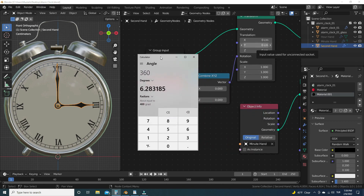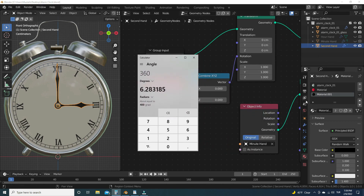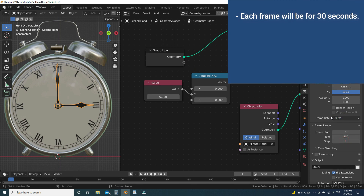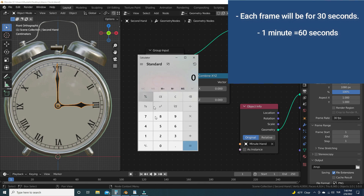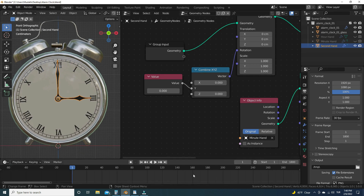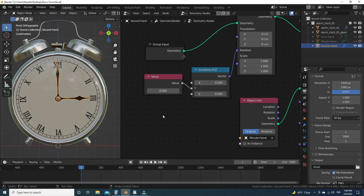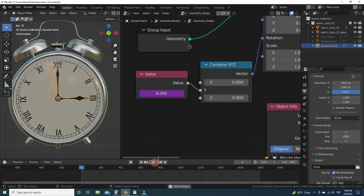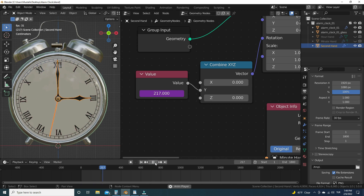Now let's determine how many frames we need in one minute. Set the frame rate to 30 in the output properties menu — that means 30 animation frames per second. We need 60 seconds to complete one tour, so we need 1800 frames for one minute of animation. Let's set the animation length to 1800 frames. Now let's add a frame driver for the value so it changes according to the current frame in the timeline. To add a frame driver, hover over the value and type #frame, then hit Enter. It will turn purple, meaning this value has a driver. Let's play the animation — as you can see, the second hand rotates very fast.